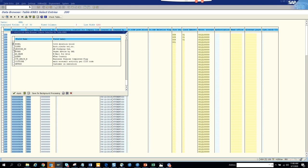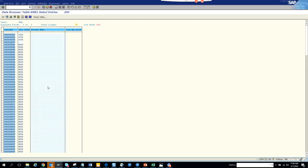Delivery block - we will change that. So those are the three fields we will change. These are the fields that are there. Now what we are going to do - suppose all these ones we are going to change to 004.